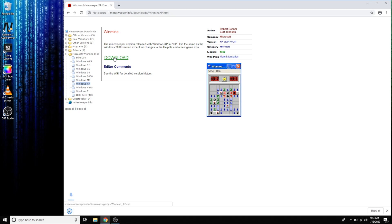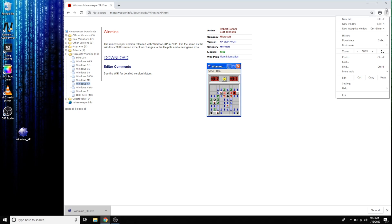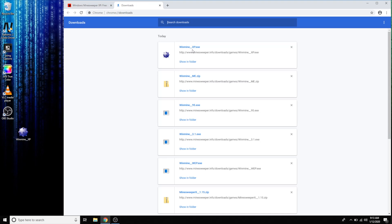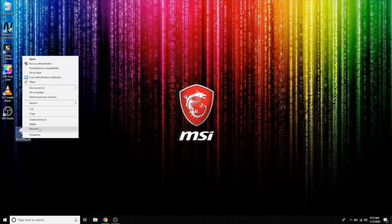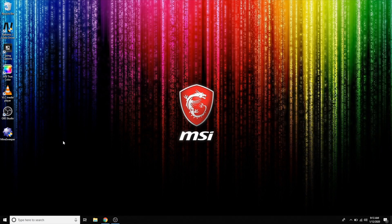Hit Download right there. It's going to download this file. Drag that to the desktop — if you have a different browser, click the dots and go to your Downloads folder, then drag it to the desktop. We're gonna rename it Minesweeper. Now we have it on the desktop and we can play it whenever we want.